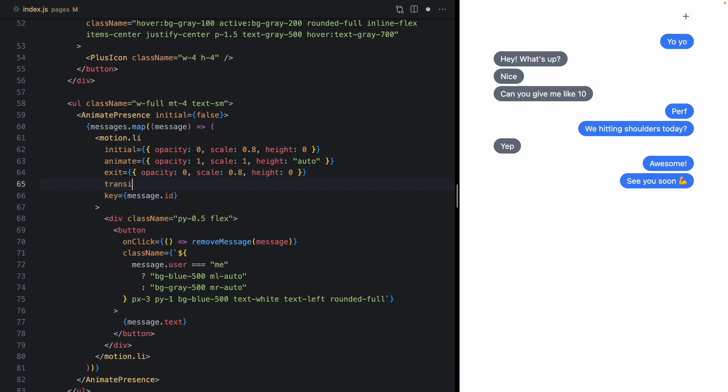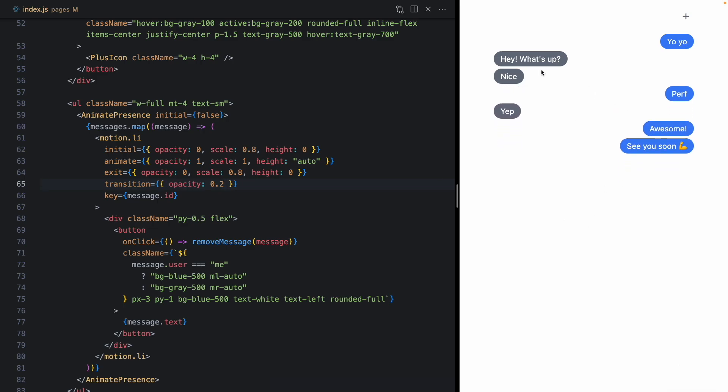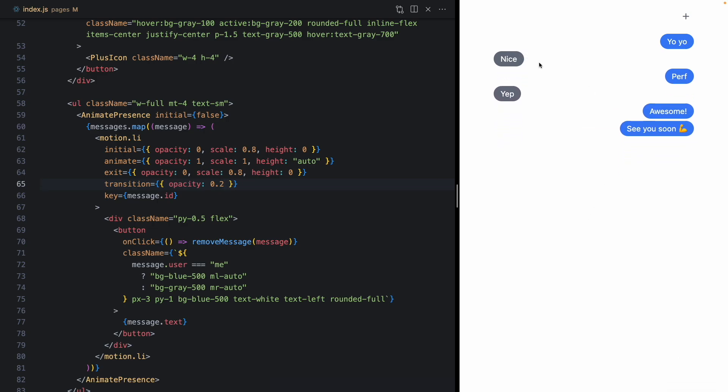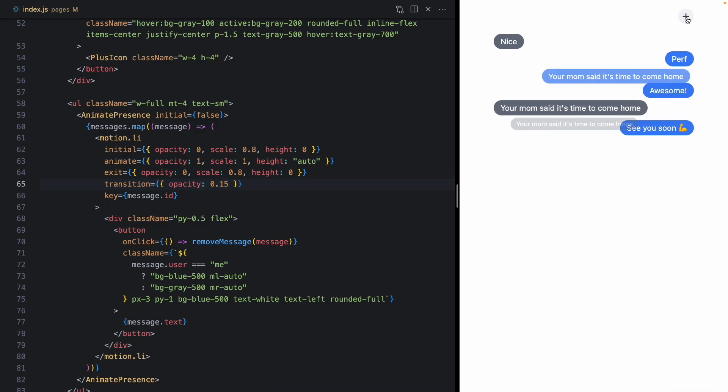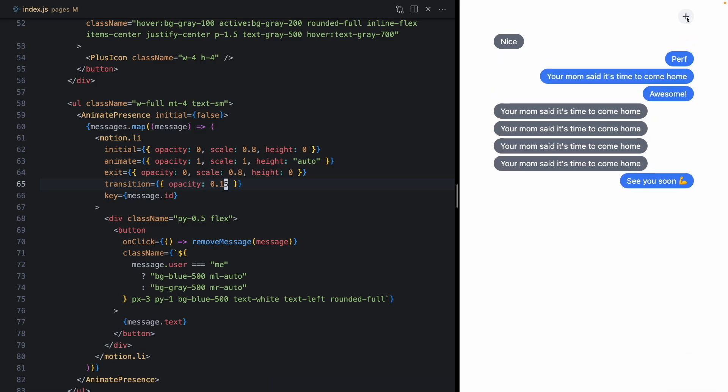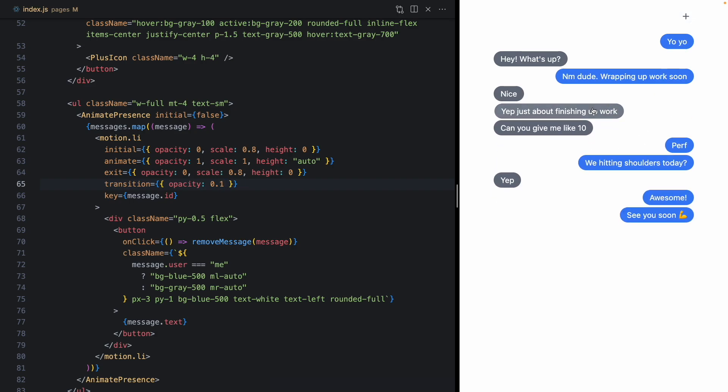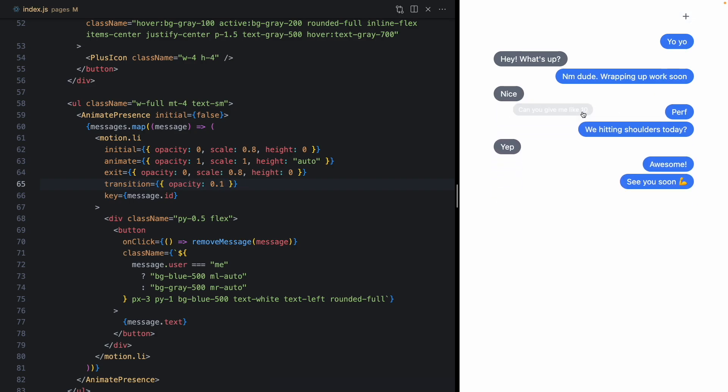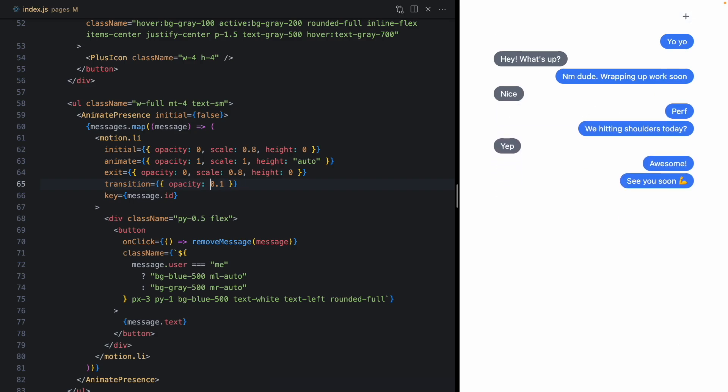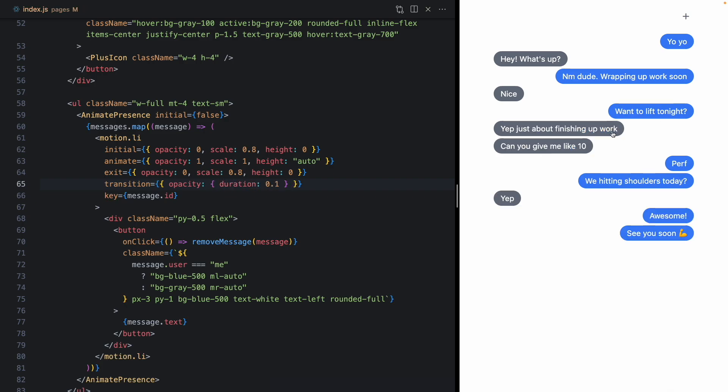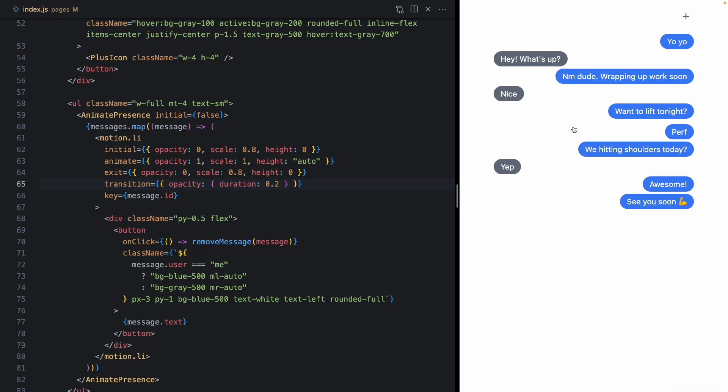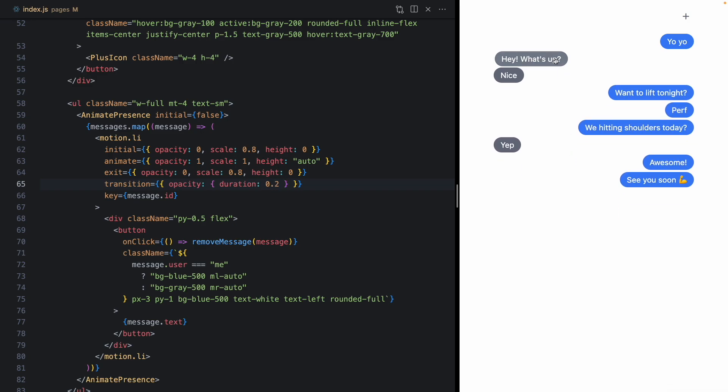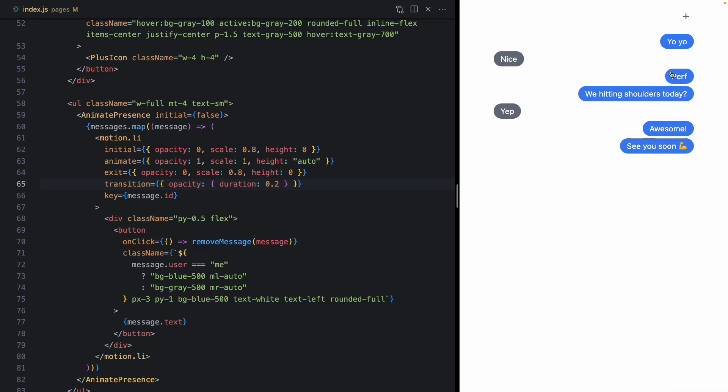And then maybe we'll customize the transition. I usually like making the opacity go a little bit faster. And this is starting to look a little bit nicer, maybe even 0.1. Whoops, I meant this to say duration of 0.1. So now we can go back to 0.2. And that looks a little bit better.